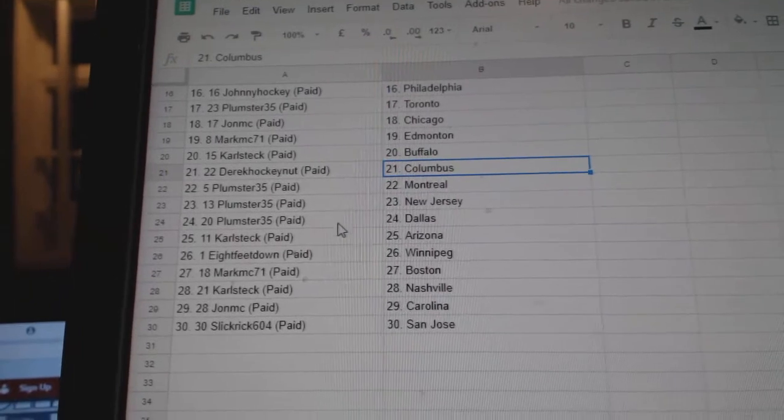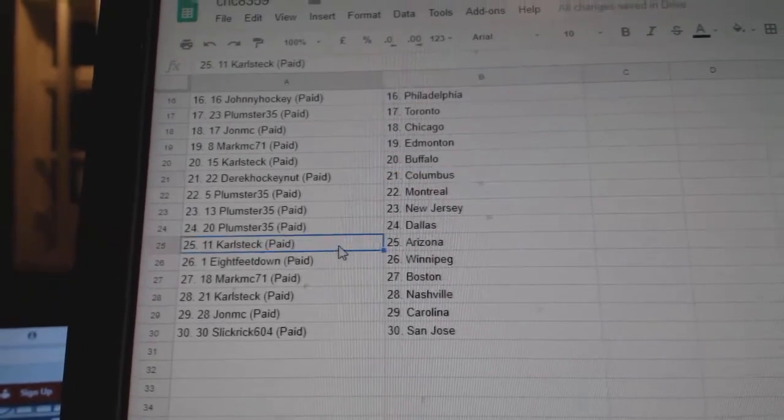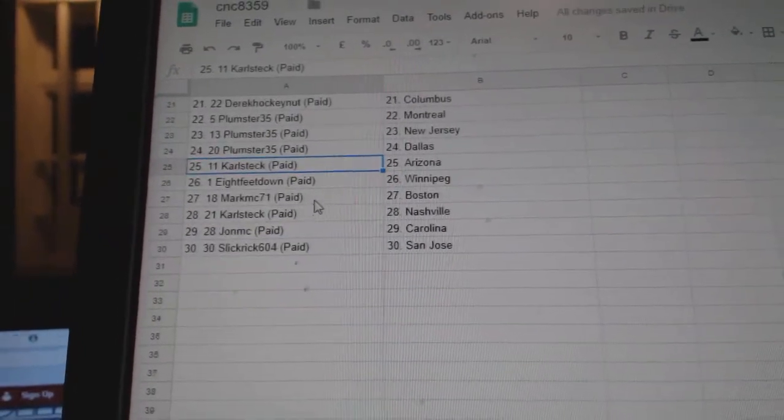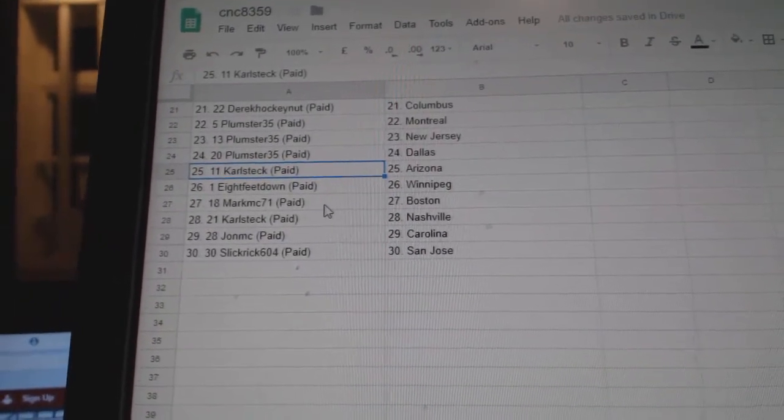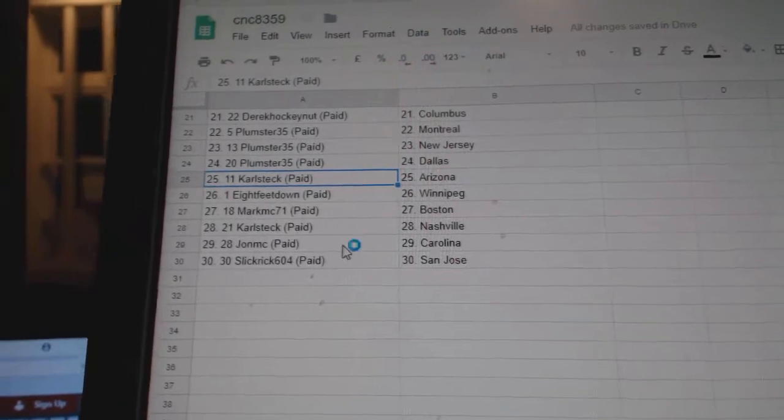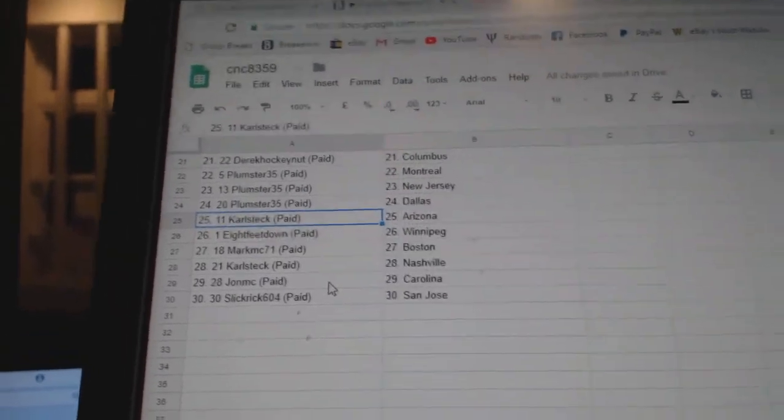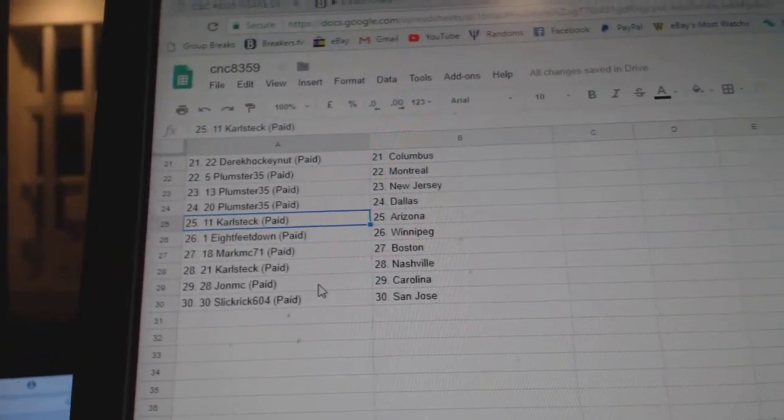Plumster 35 Montreal, New Jersey, Dallas, Carl Steck Arizona, 8 Feet Down Winnipeg, Mark MC Boston, Carl Steck Nashville, John MC Carolina, and Slick Break San Jose.